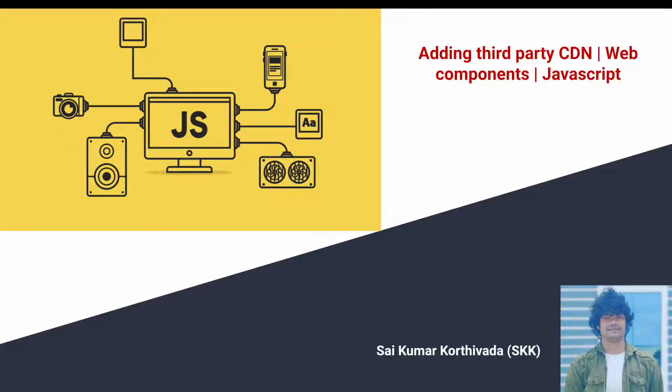This is Aikumar Korthyavada. In this video we will see how to add a third party CDN into our web components and how to use them.